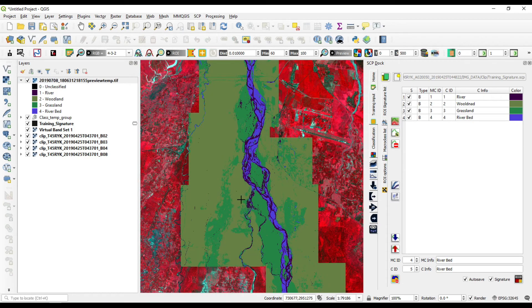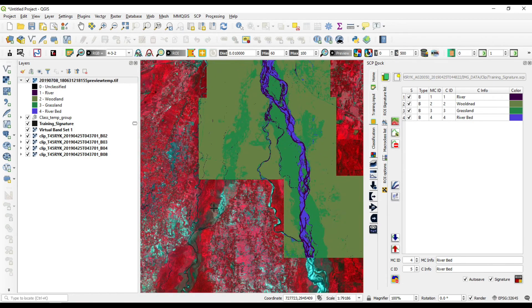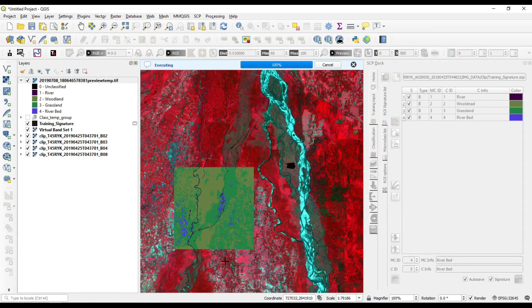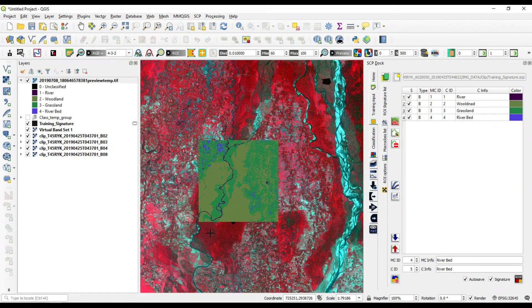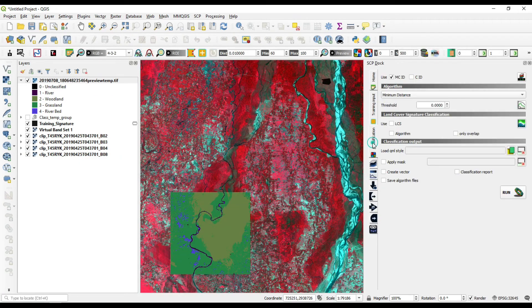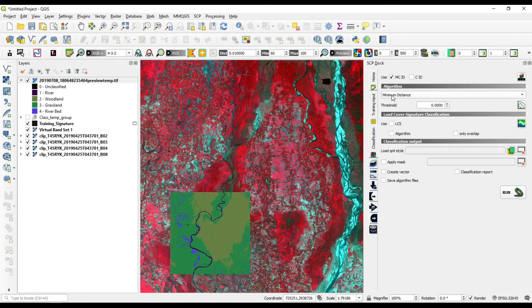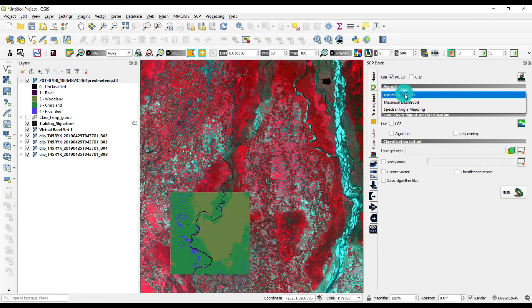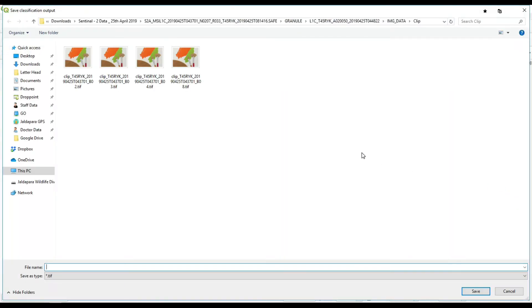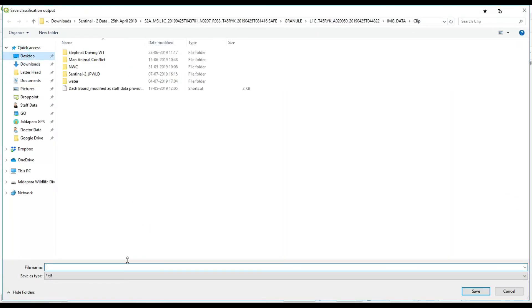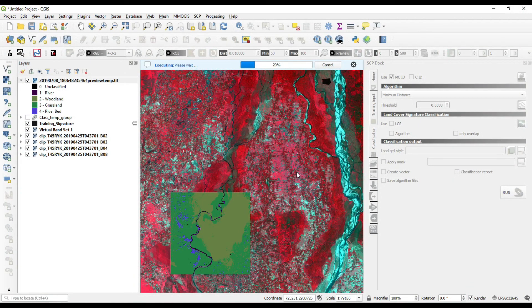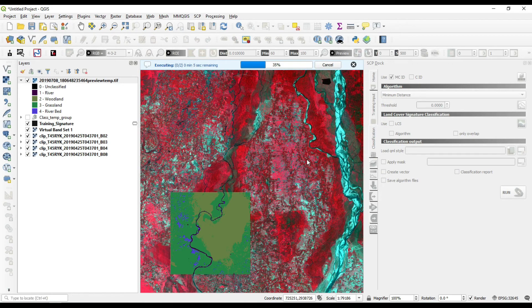Now we are going to export the whole image with classification. We need to go to classification algorithm is maximum distance. Make sure it is maximum distance and run the program. Select the output location. I'm going to save it in desktop, give the file name, and it will take some time and your classified data is ready for any purpose.